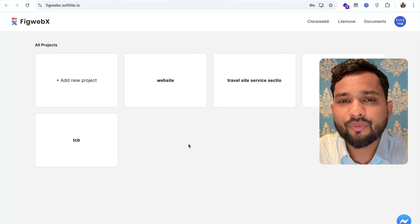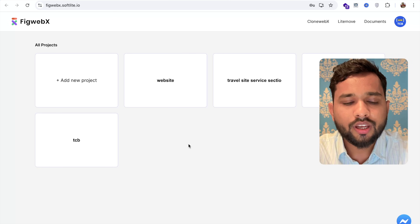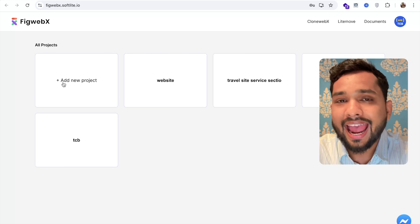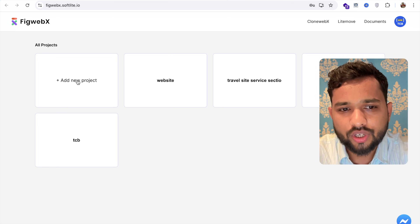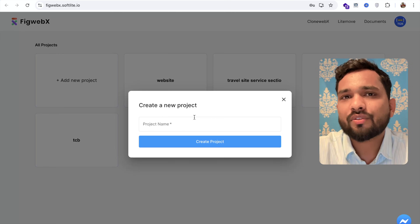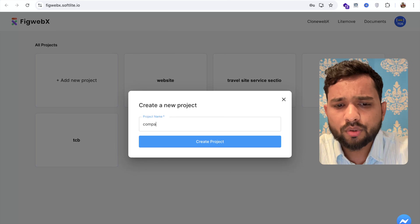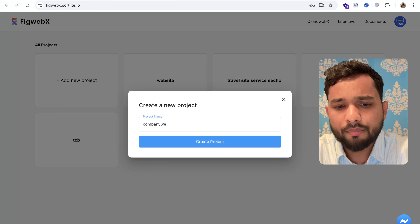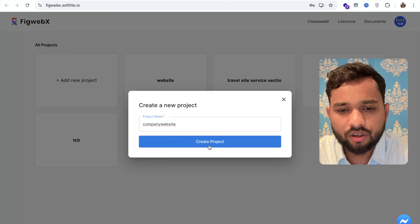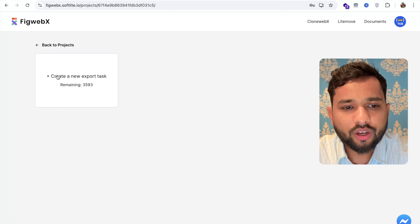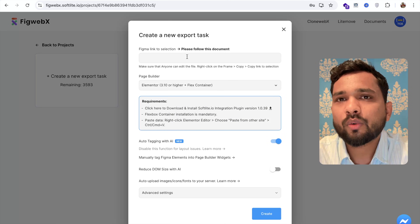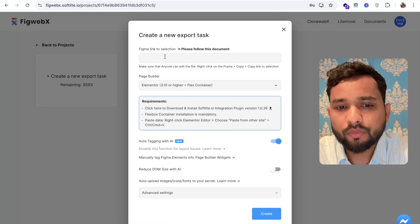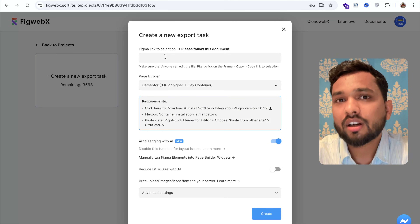Now we have the dashboard. You'll find the 'Add New Project' option, so just click on it. Define your project name — suppose my project name is 'Company Website' — and click on 'Create Project'. Then click on 'Create a New Export Task'. You'll find the option where you need to paste the Figma design link.